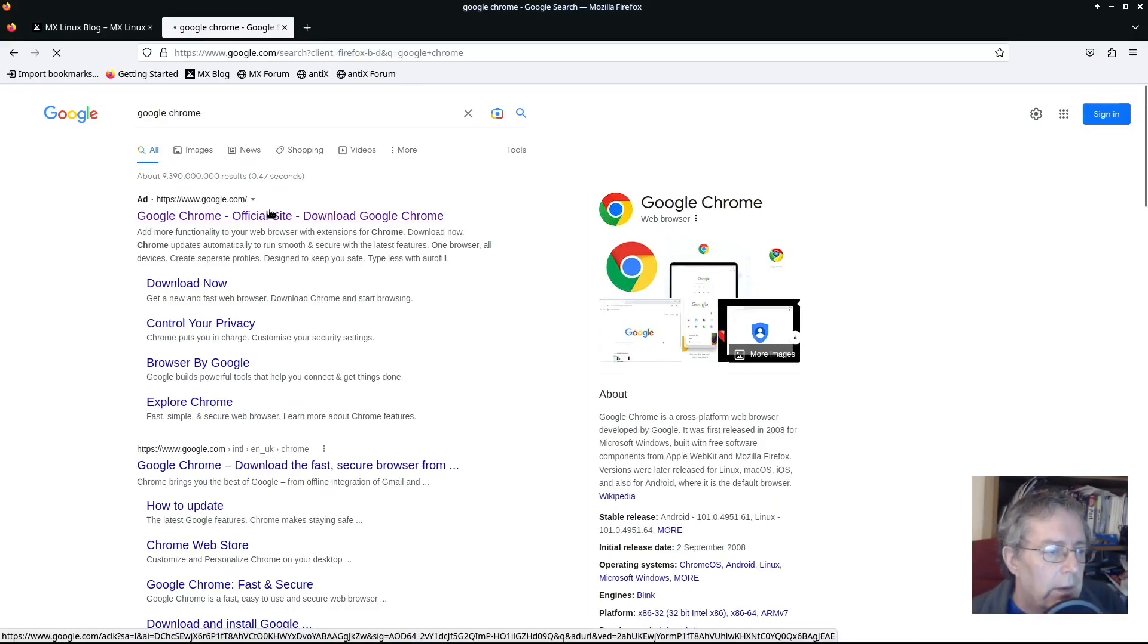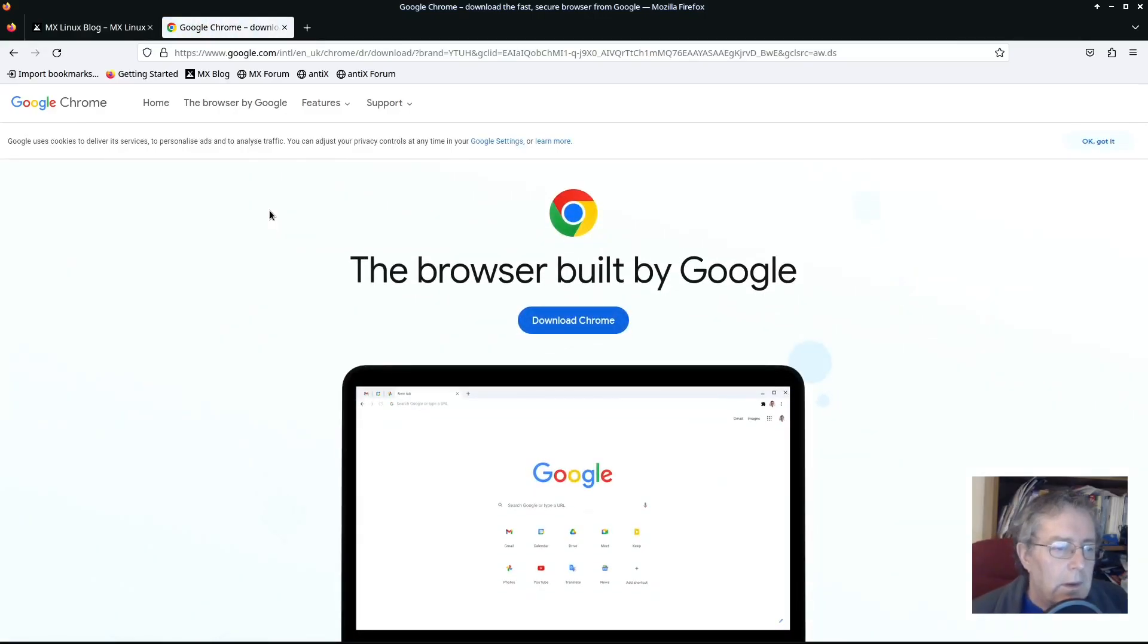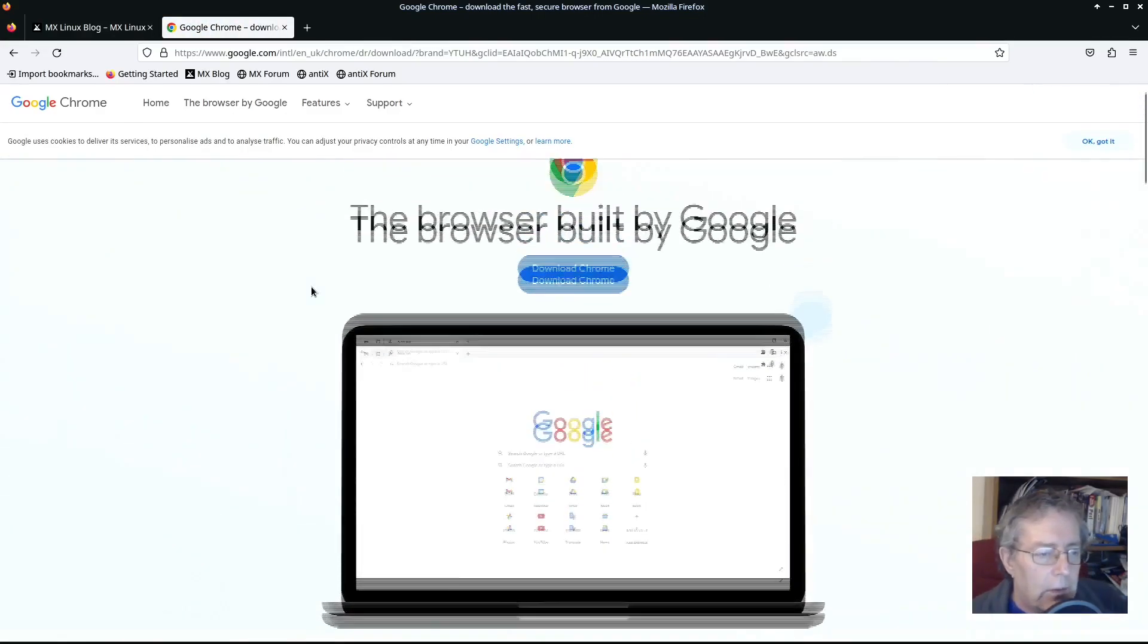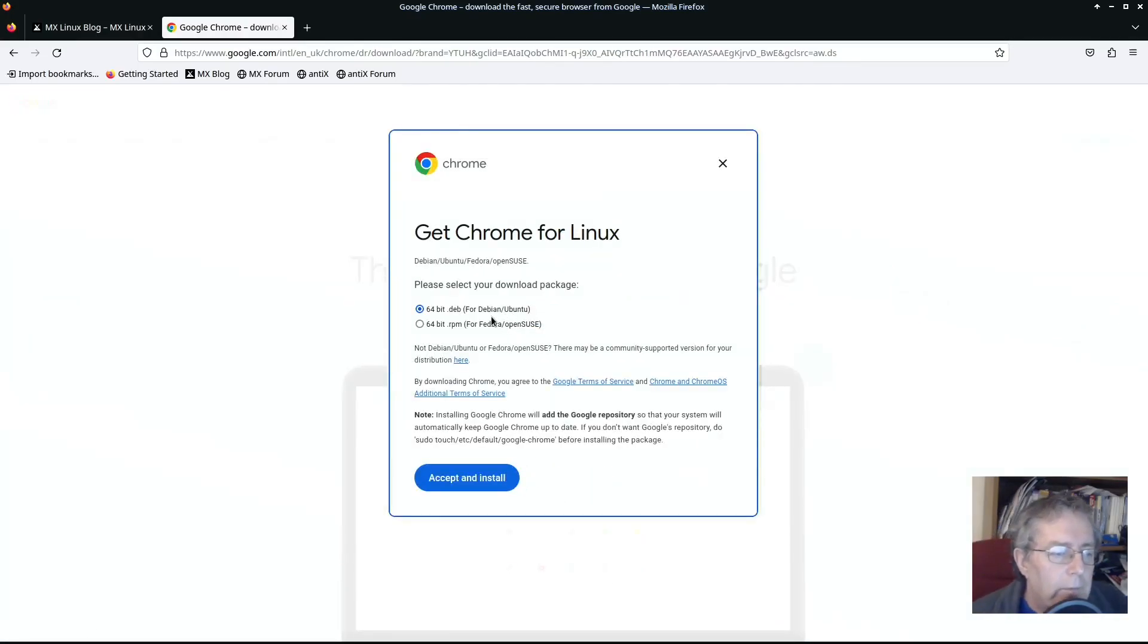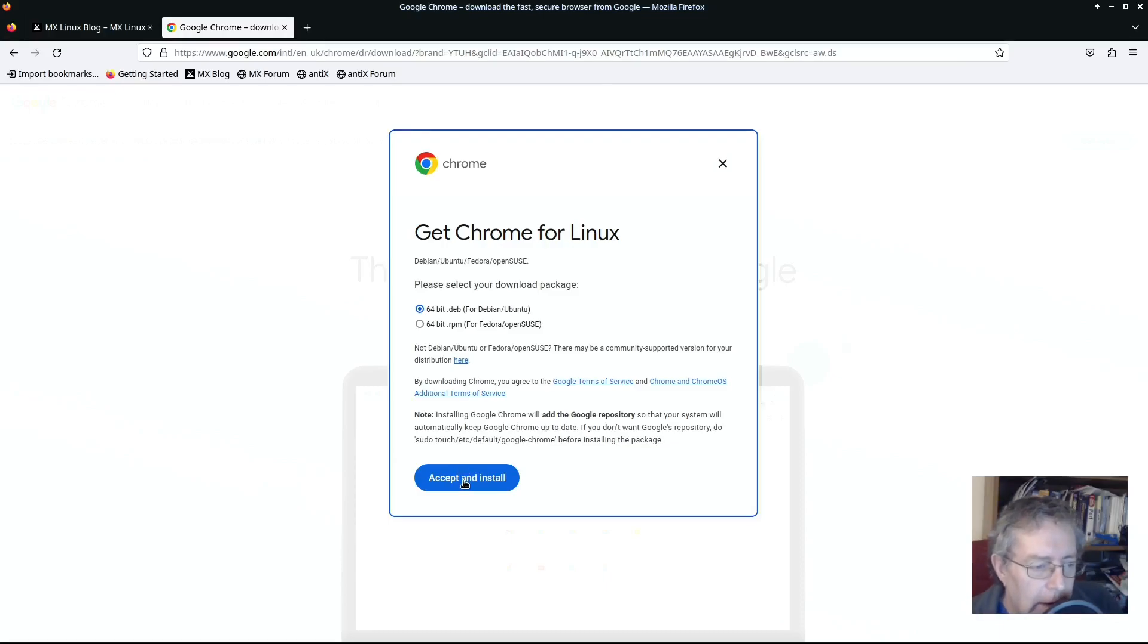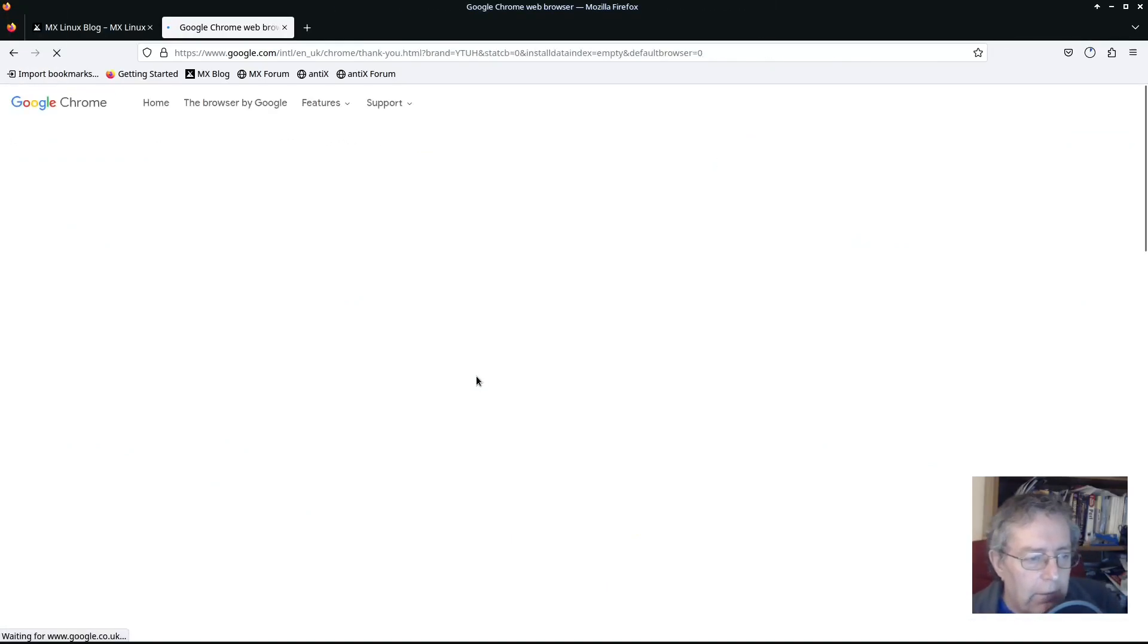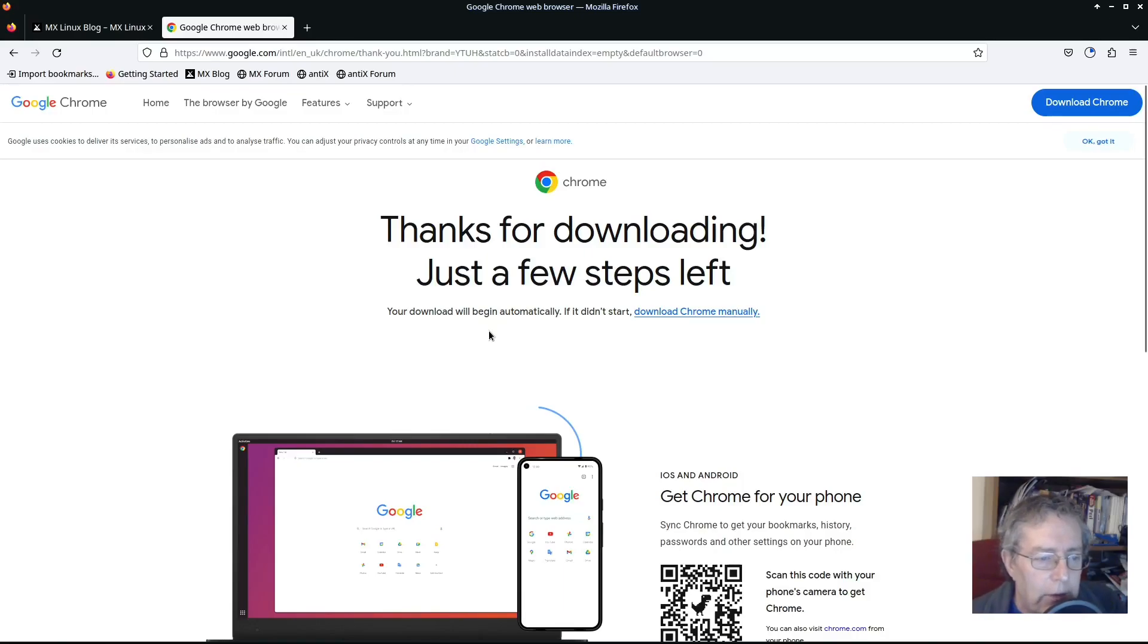Download Google Chrome. Give you an option, click on download Chrome 64-bit version for Debian Ubuntu, or whatever you want to call it. I'm a Londoner so I'll call it Ubuntu. Thanks for downloading, just a few steps left.